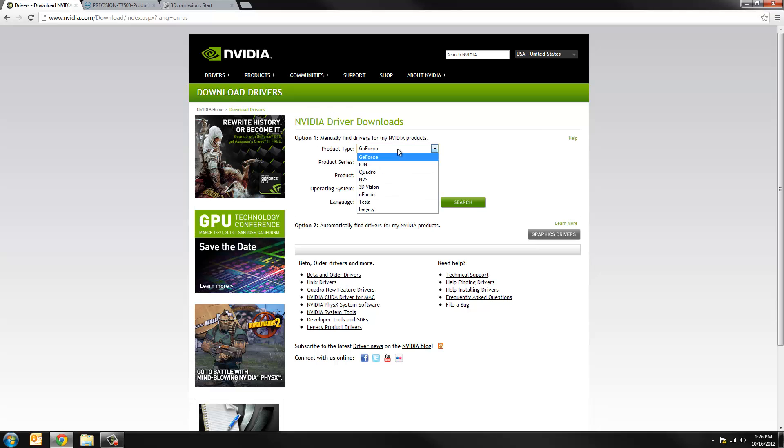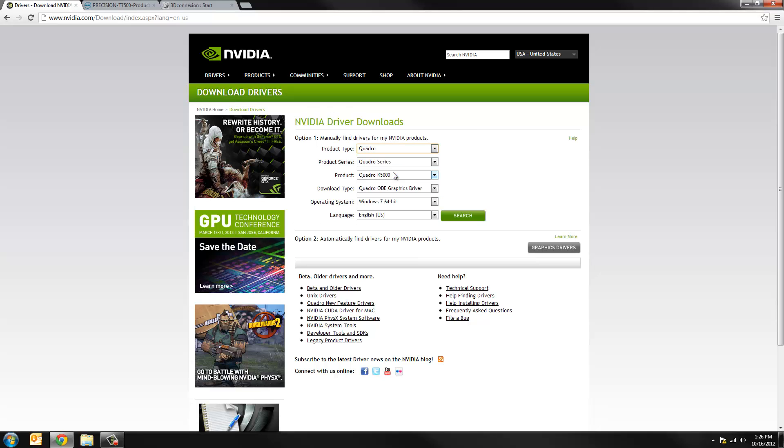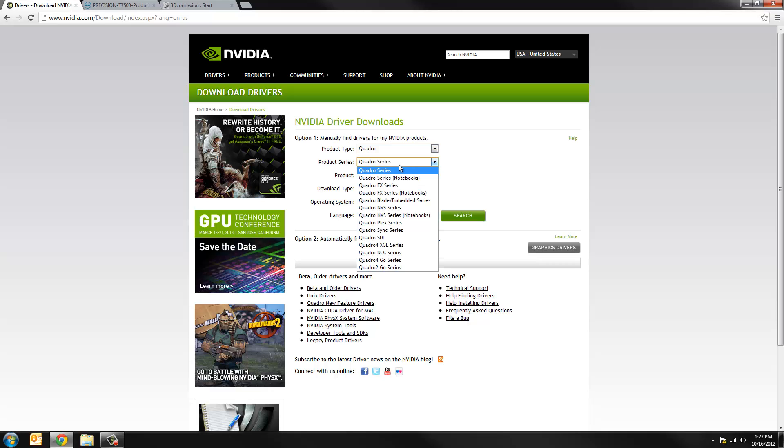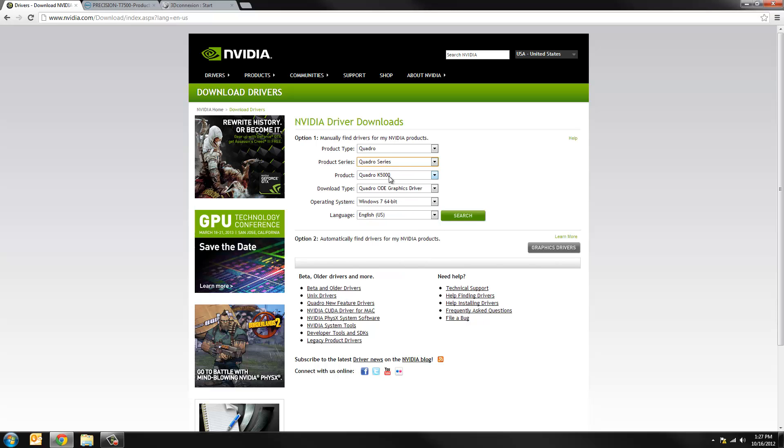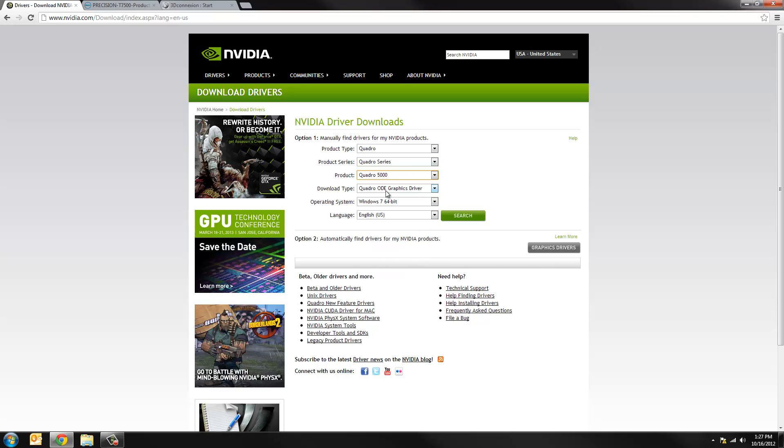Use the first pull down menu to specify Quadro. In most cases you'll be working with either a Quadro or a Quadro series for notebooks. In my case I have a Quadro series. In my case it's a Quadro 5000. And now we want to be very specific on what driver we're looking for here.